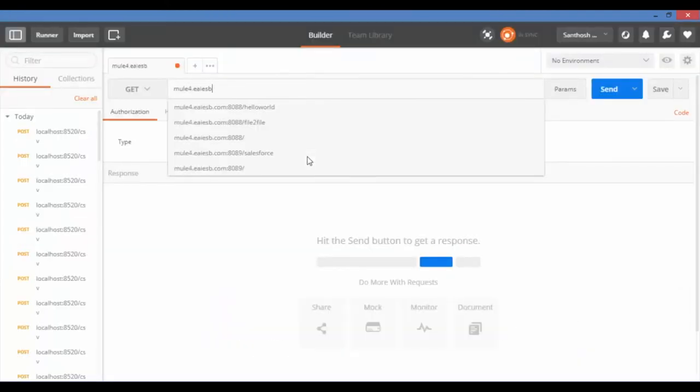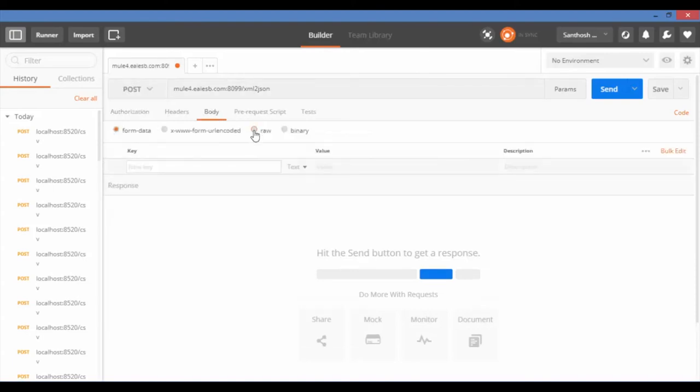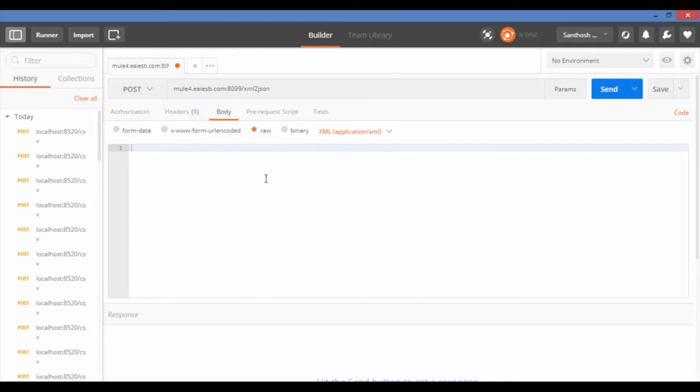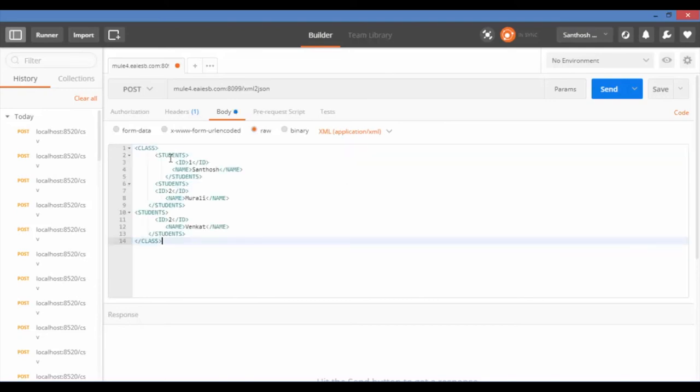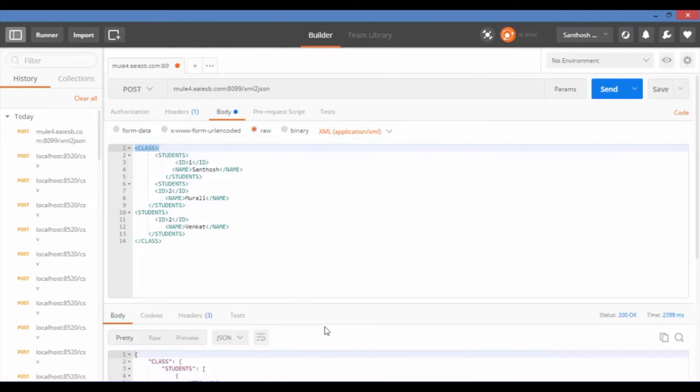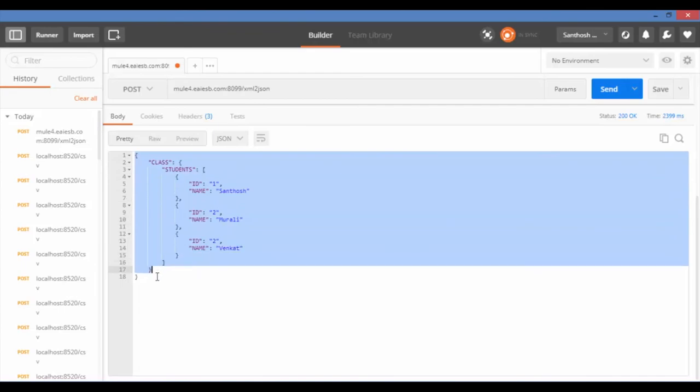Now open your Postman and enter the service URL and select the method as POST. Go to Body and select Raw, select the data type as XML, and give the XML data in the body and click on Send. Congratulations, your XML data is successfully converted into the JSON format. You can observe the response in the below.